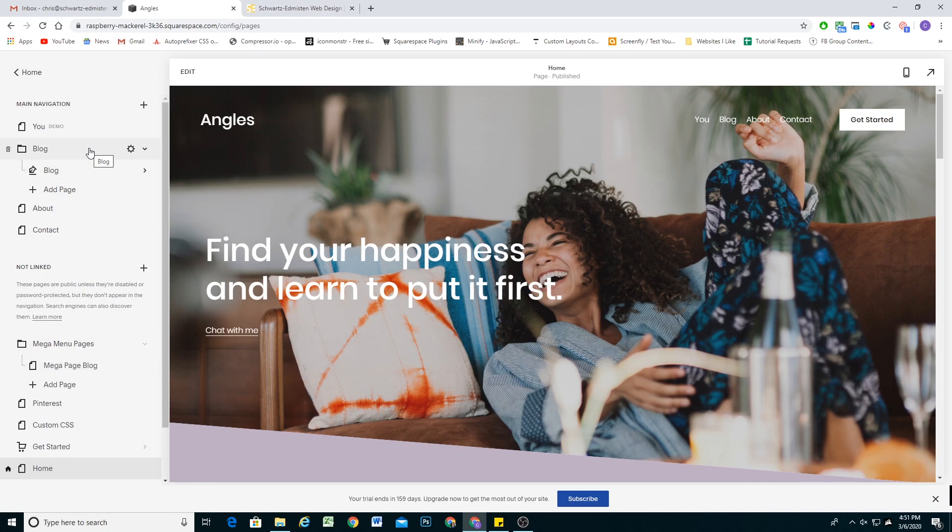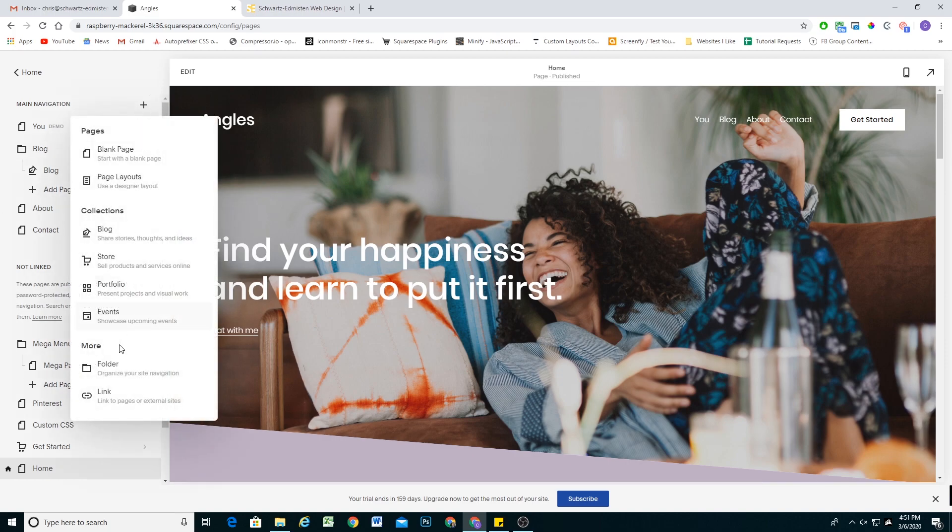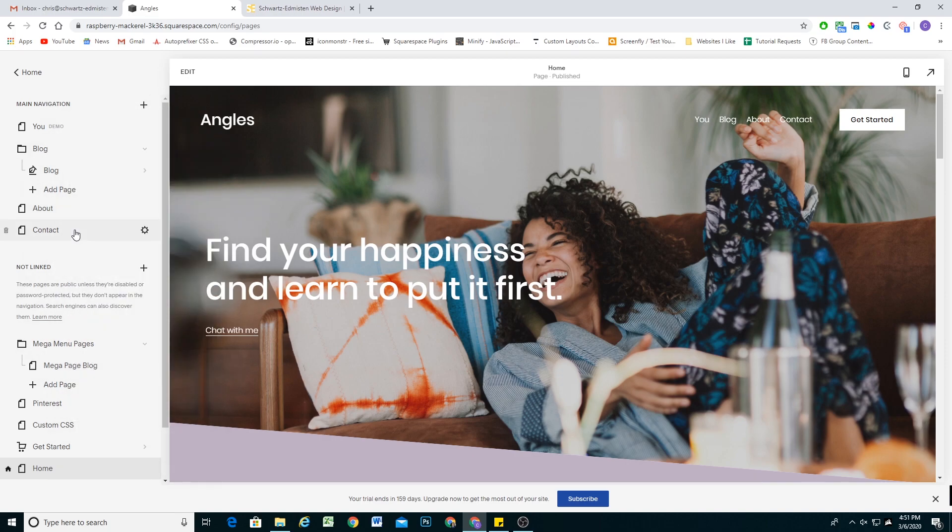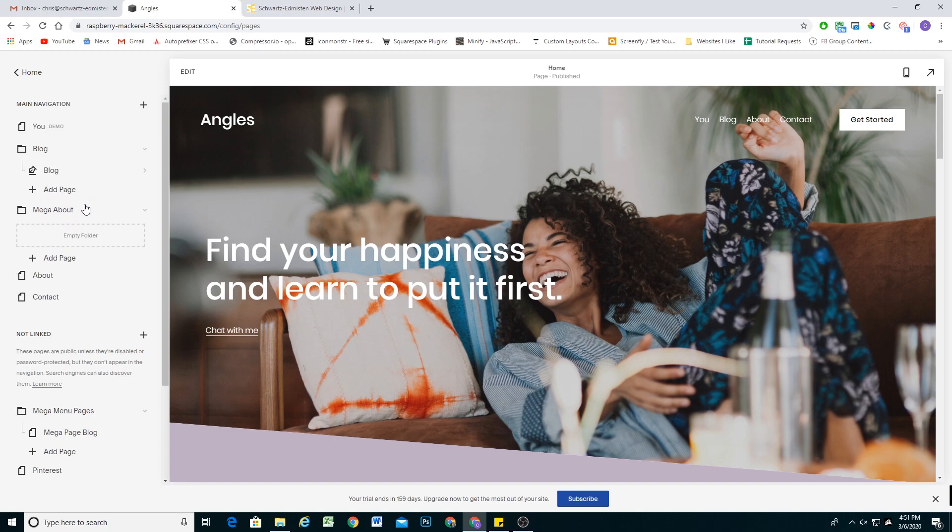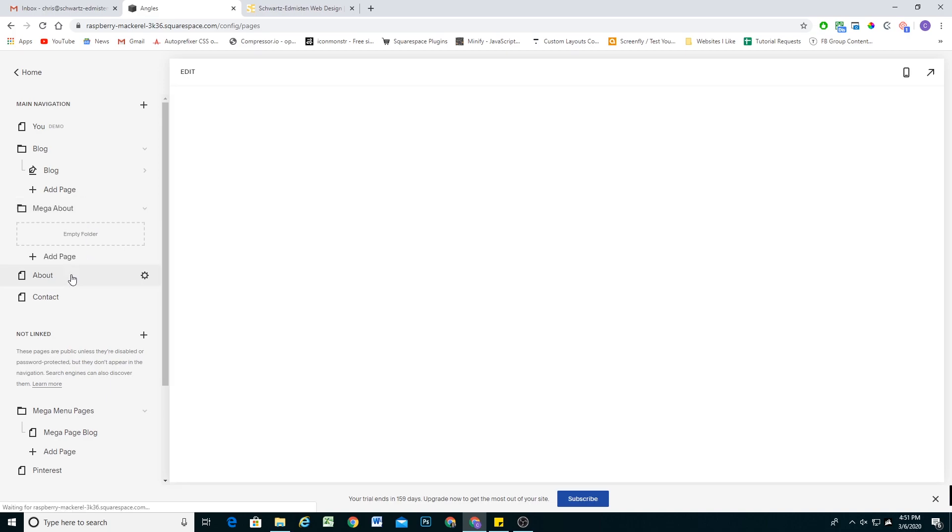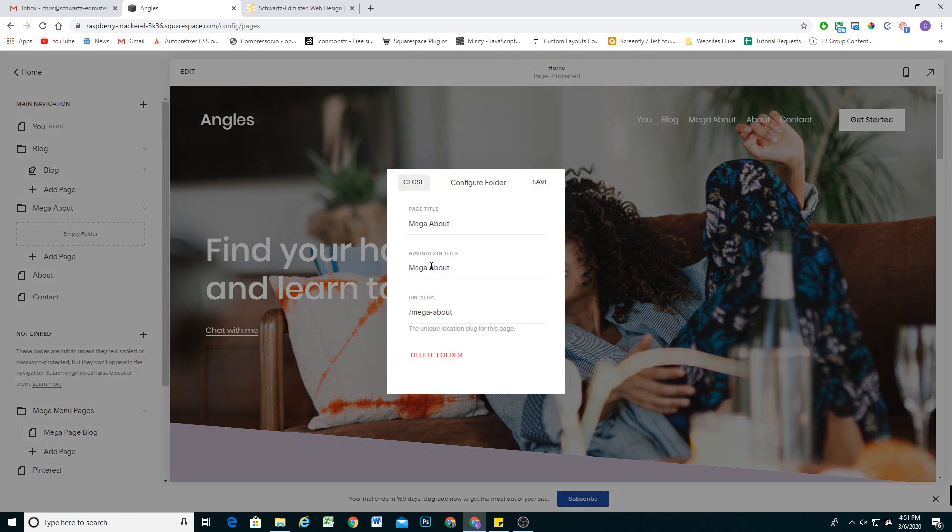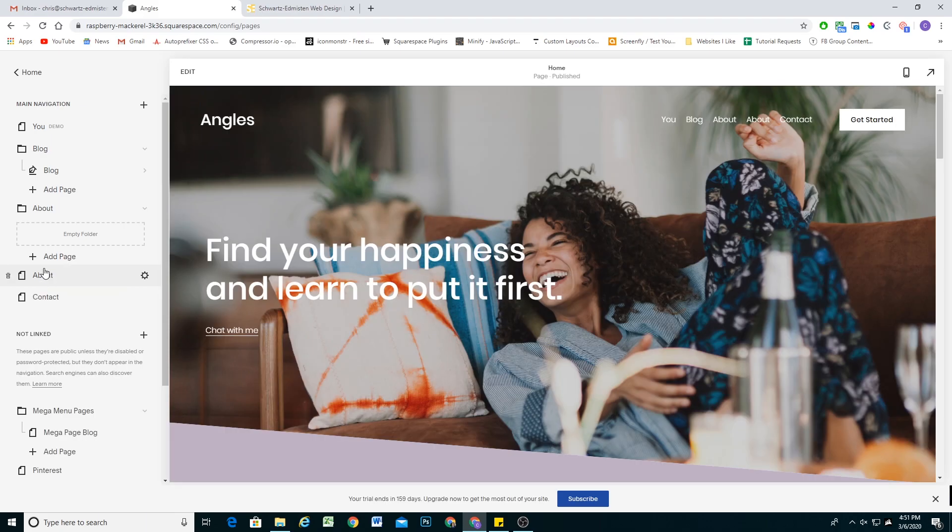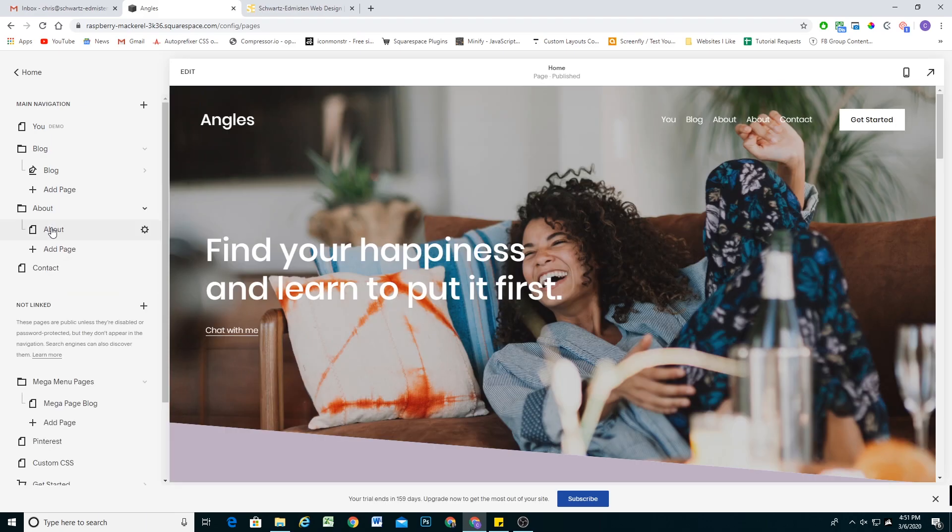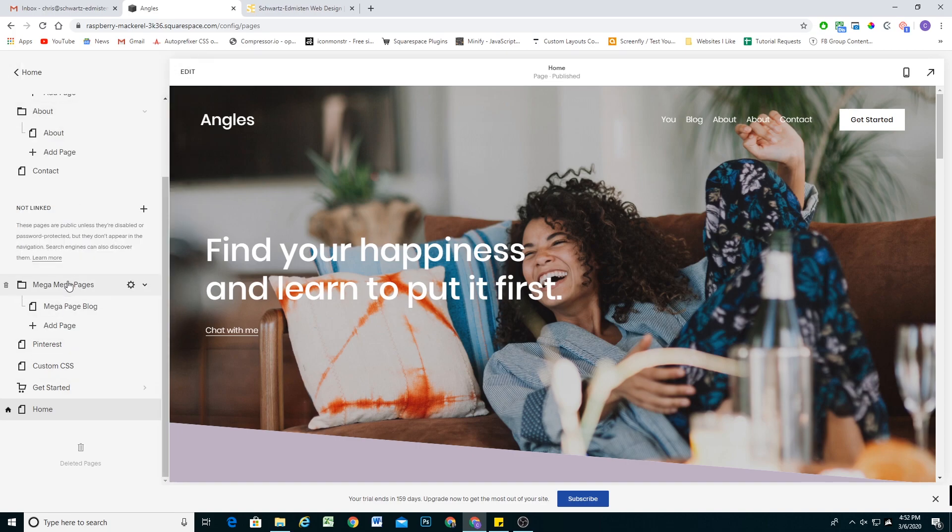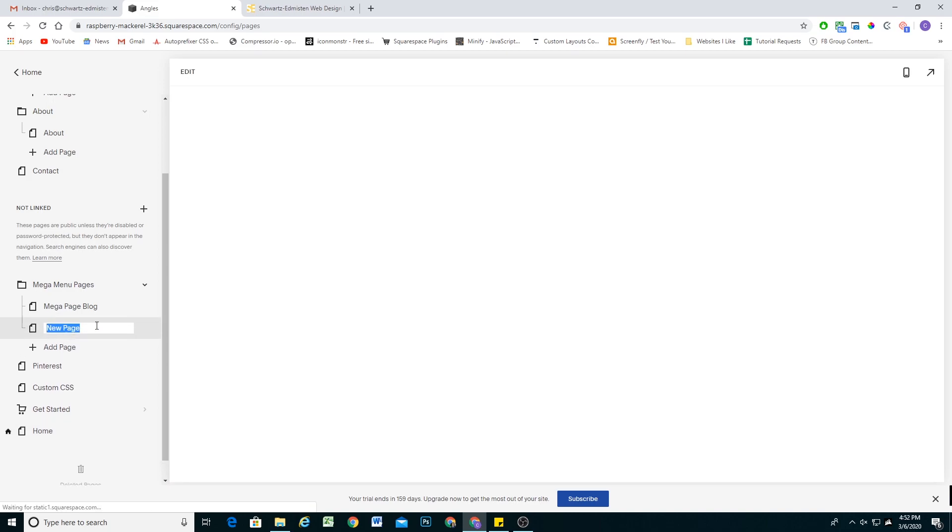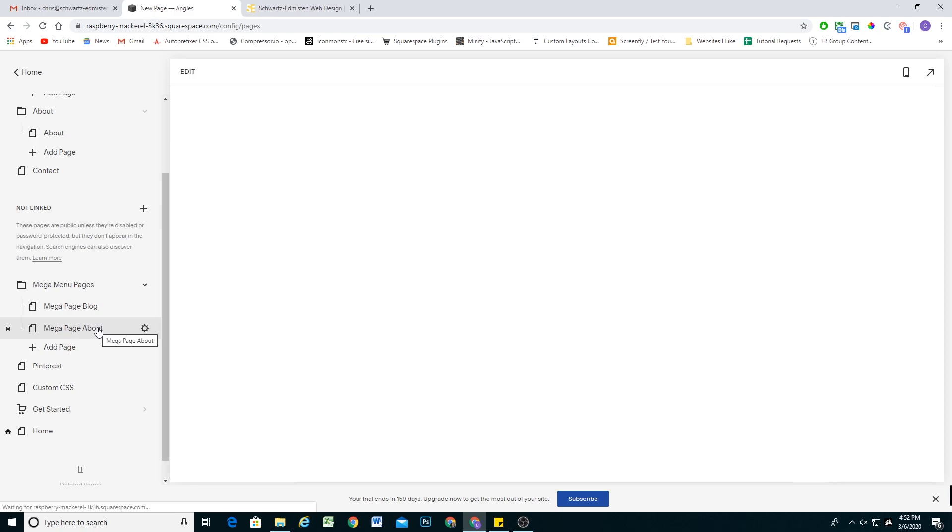So let's do it one more time. I want to make sure this is as easy as possible for you guys. Let's go ahead and turn our about link into a mega menu item as well. So I'm going to add a folder. The naming convention is of course, mega about for this one. I'm going to drag that down. I'm going to click the gear icon, make sure the navigation and page titles are just about hit save. I'll drag my about page into that folder. The next thing that I want to do is create another page within that mega menu pages folder. So I'll hit add page. And then I'm going to call this mega page about.